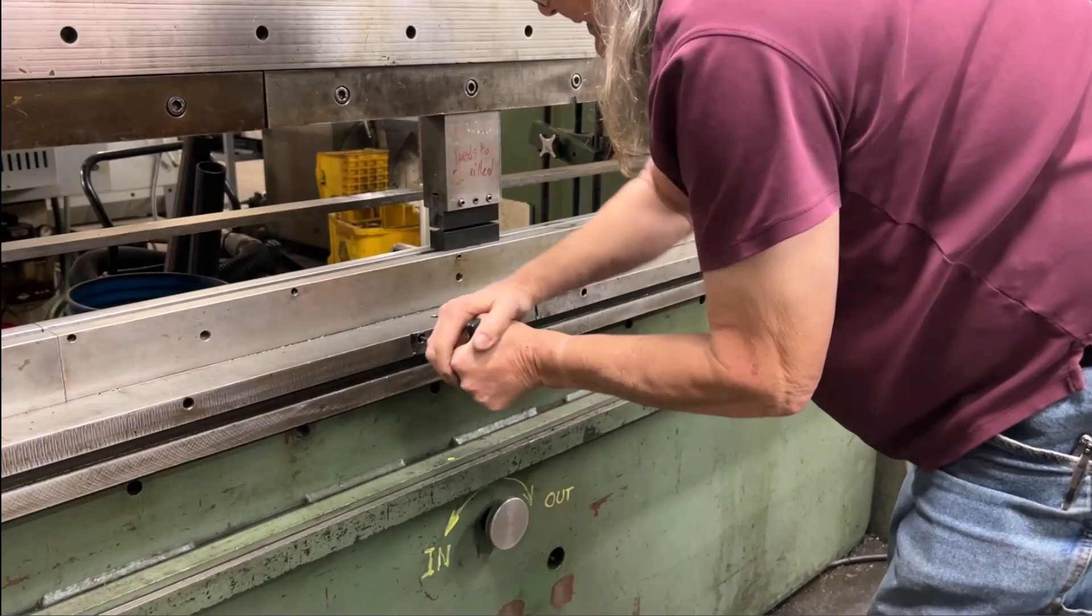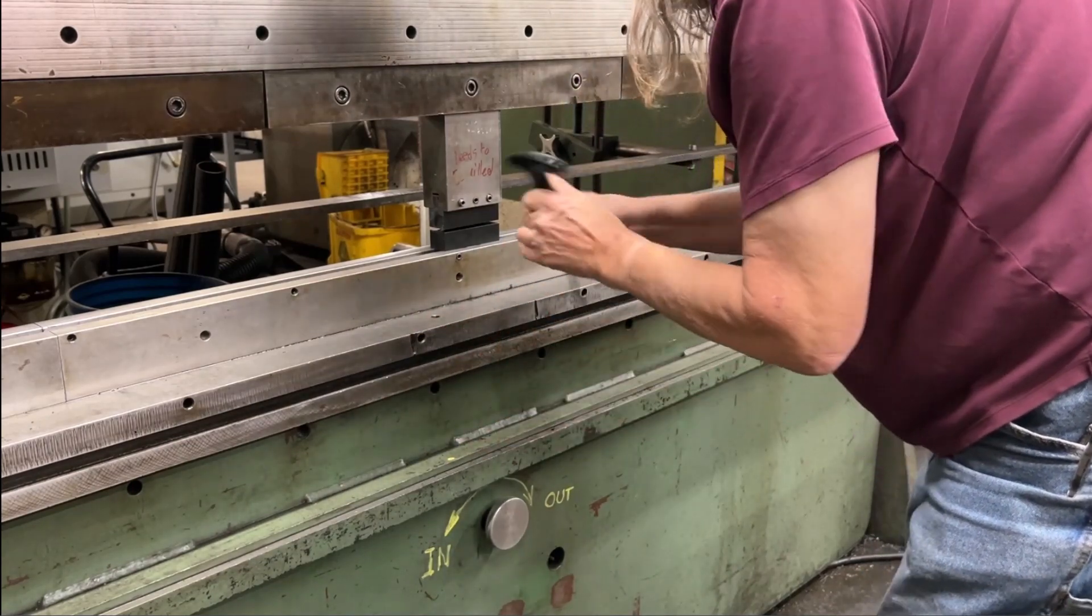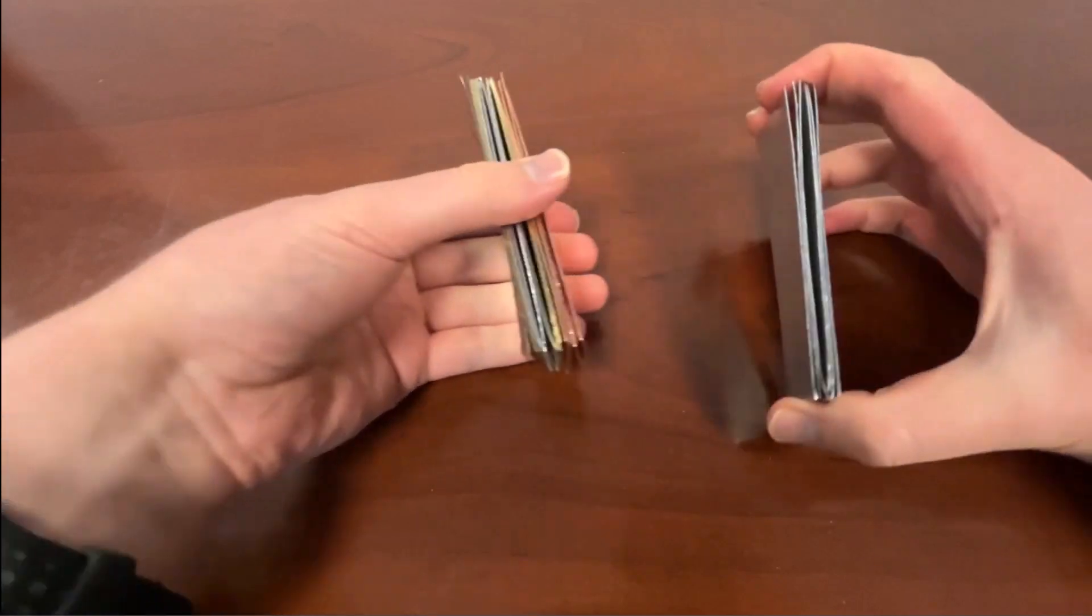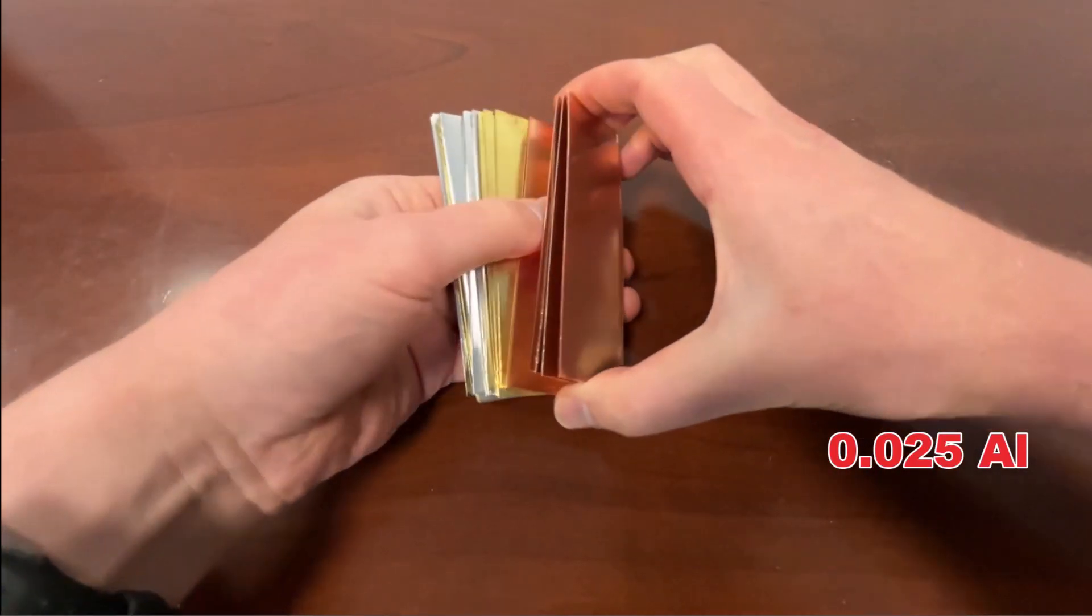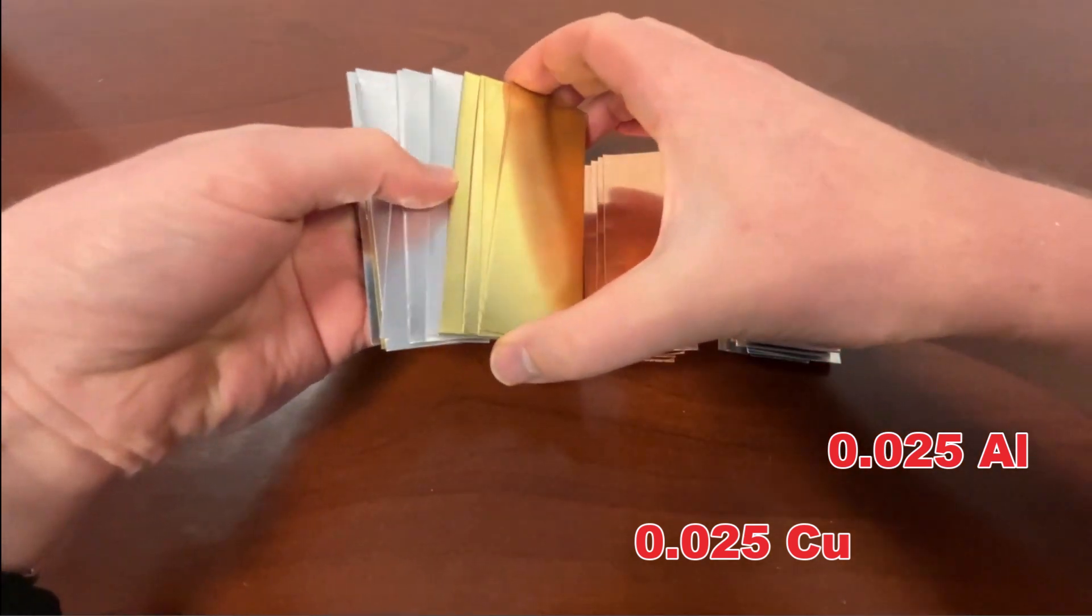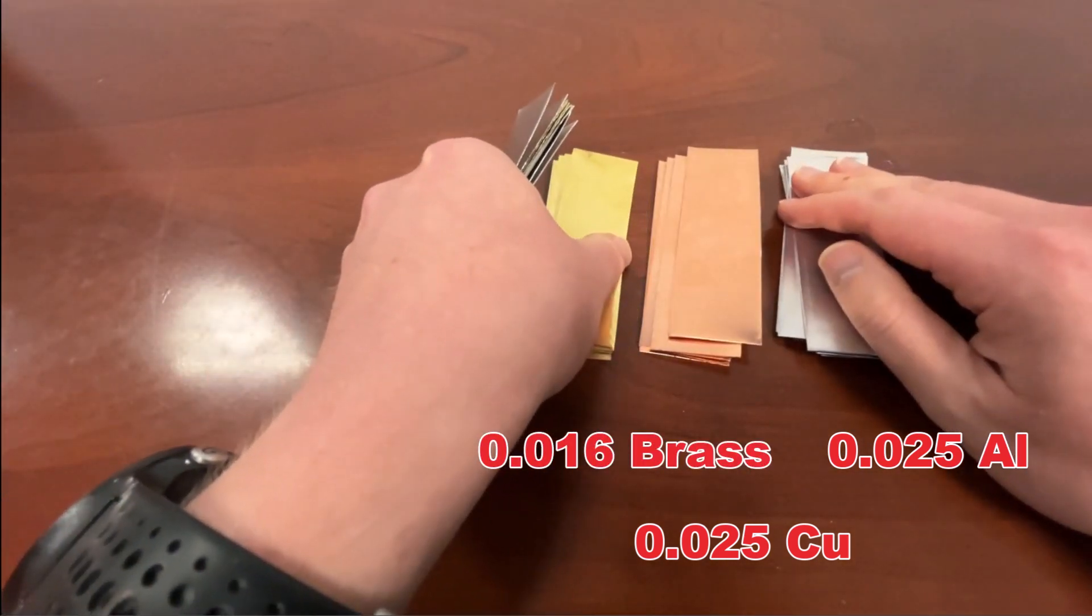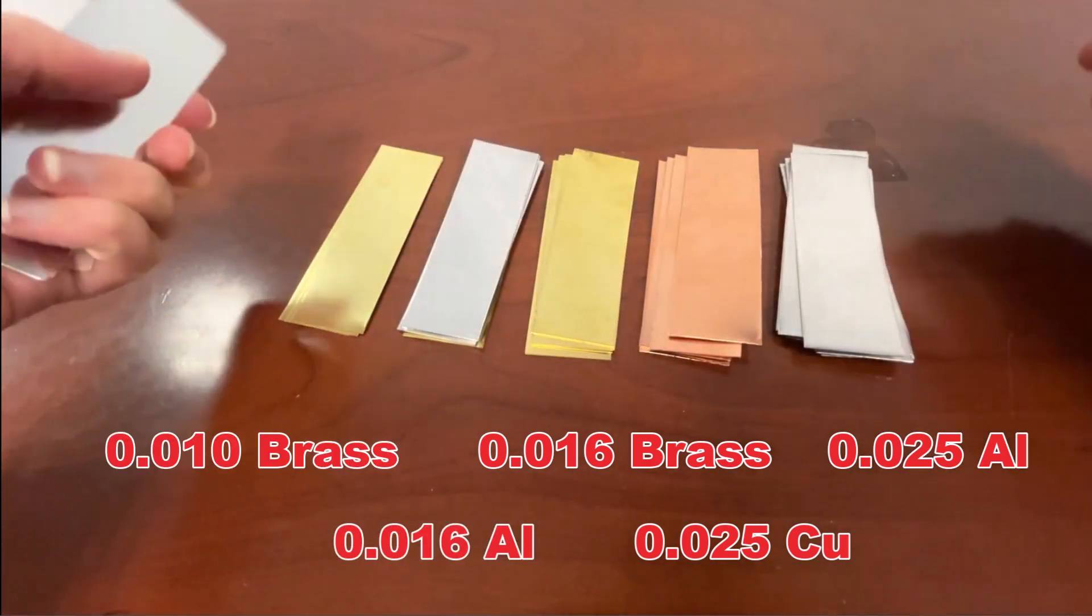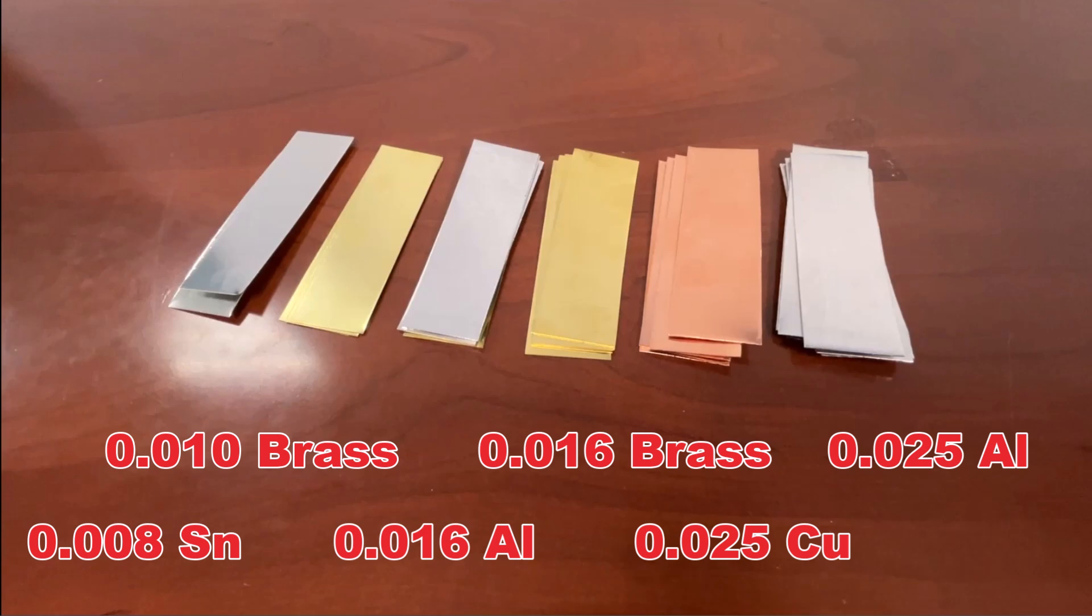While Anna is tending to that, let me show you the hand-cut sheet metal blanks we brought with us. We had 25 thou aluminum, 25 thou copper, 16 thou brass, 16 thou aluminum, 10 thou brass, and 8 thou tin. I think that makes 24 total blanks. So yeah, we definitely came prepared.